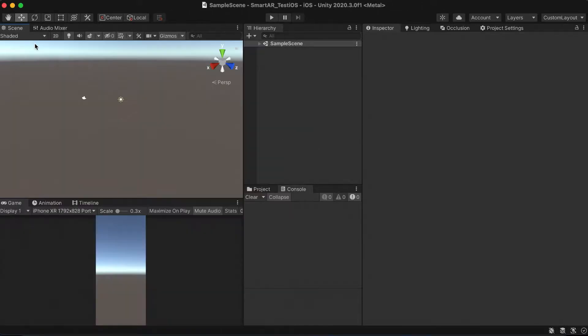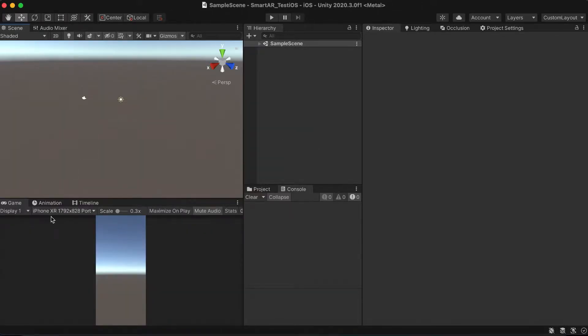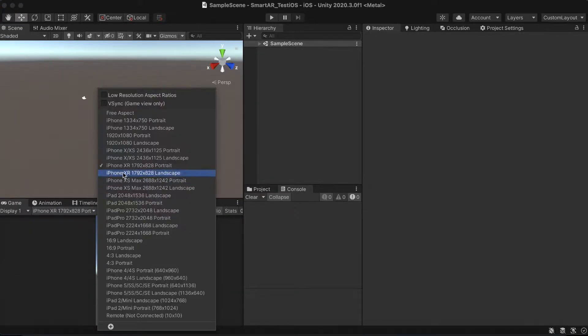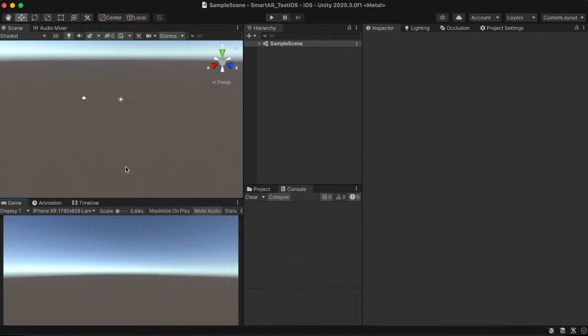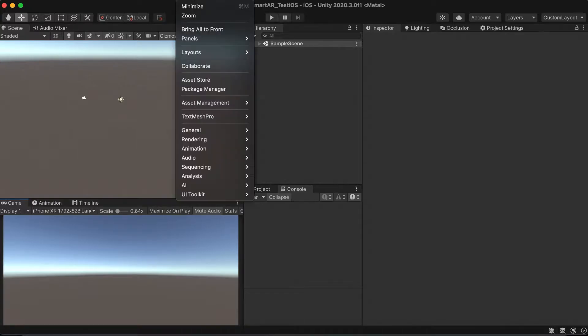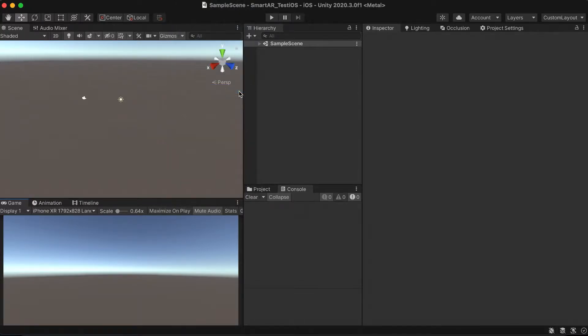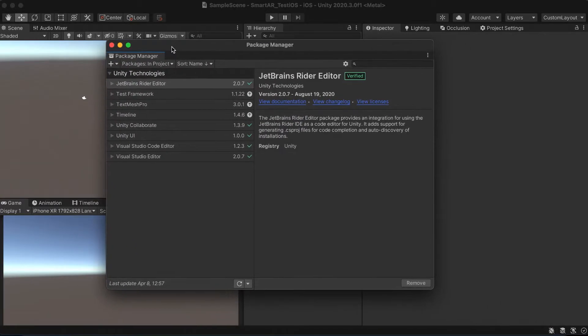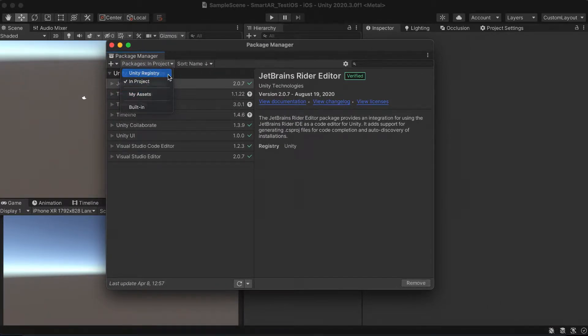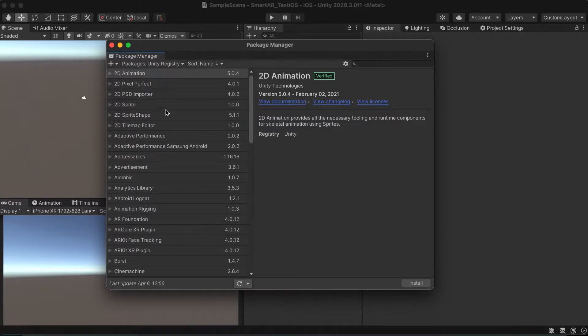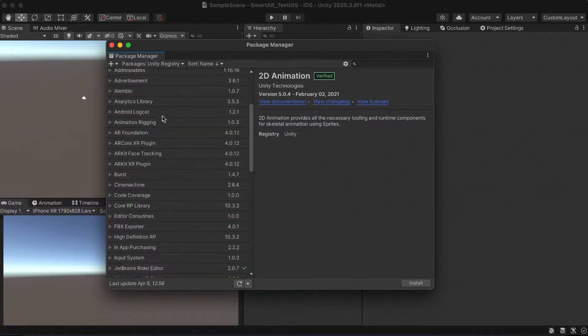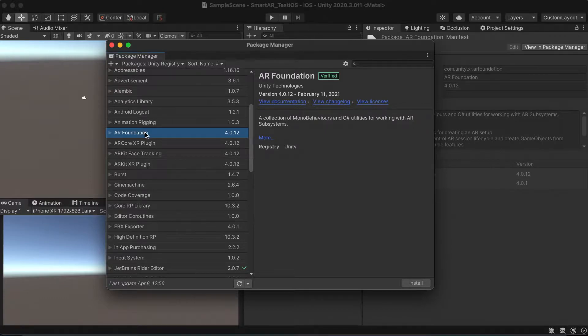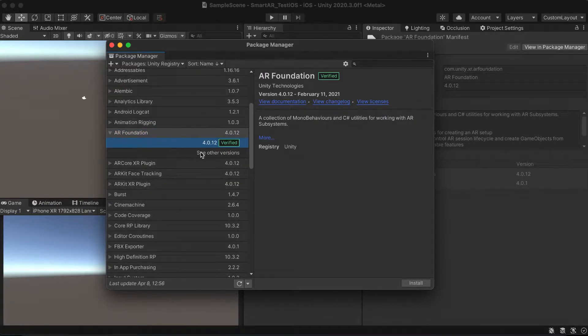If you are done, open the package manager to import the AR foundation. We will import the latest verified version which guarantees the more precise tracking.